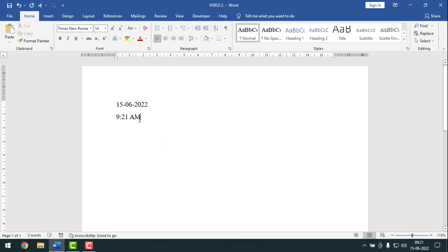So to recap: for date in Microsoft Word you have to press ALT+SHIFT+D, and for the time you have to press ALT+SHIFT+T from your keyboard. Now I'll show you how to insert date and time in Excel.